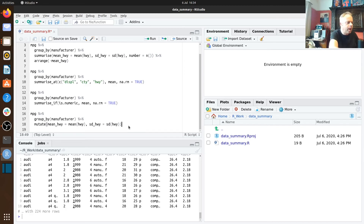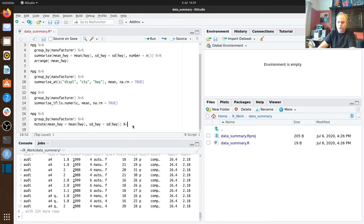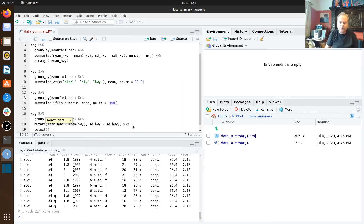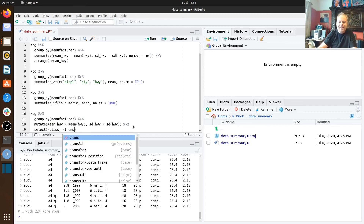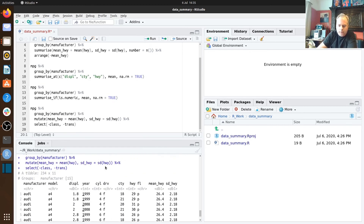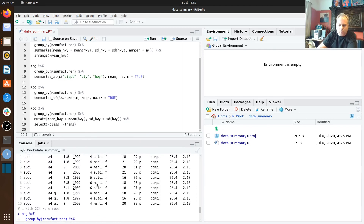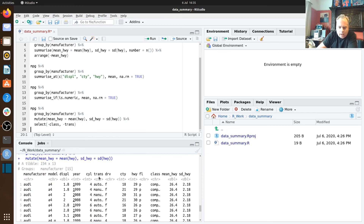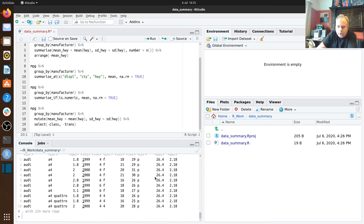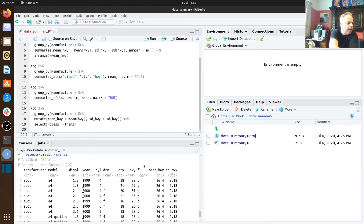Our data frame is getting large, so we might want to drop some columns. We can use the select function with a minus sign to deselect — or drop — columns. For example, dropping the class and transmission columns gives us a narrower data frame where those two columns no longer appear.